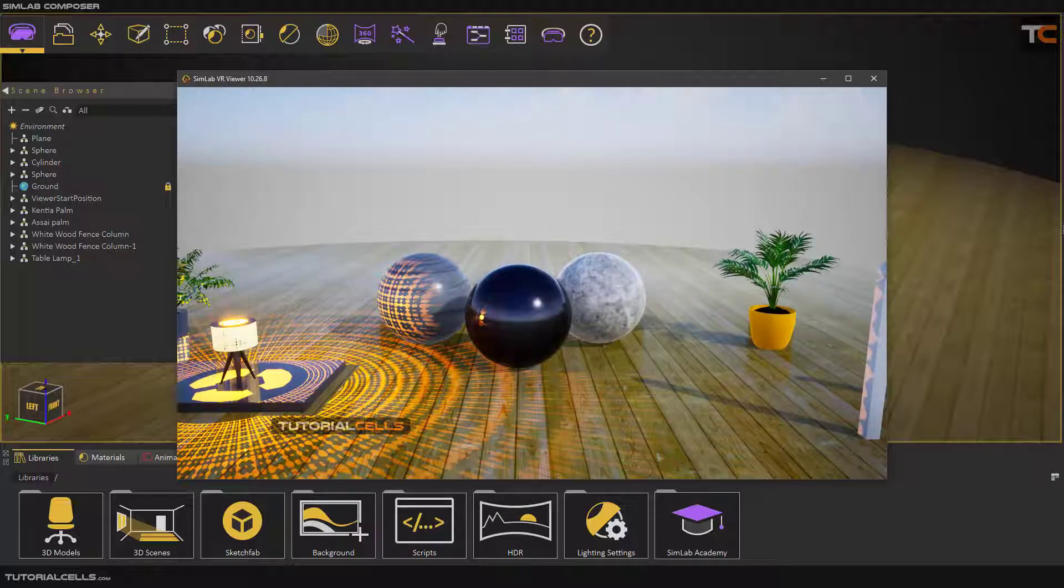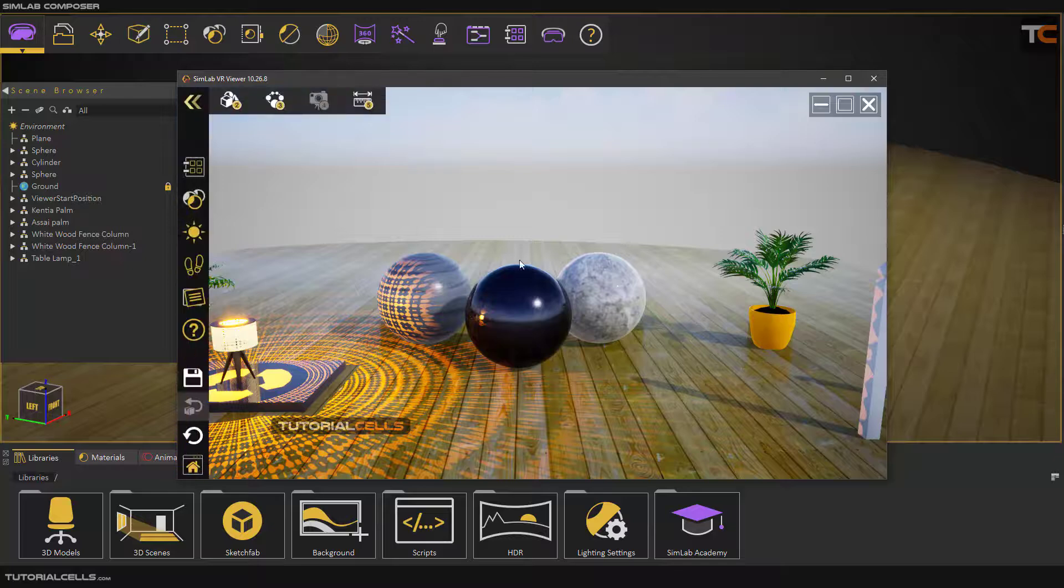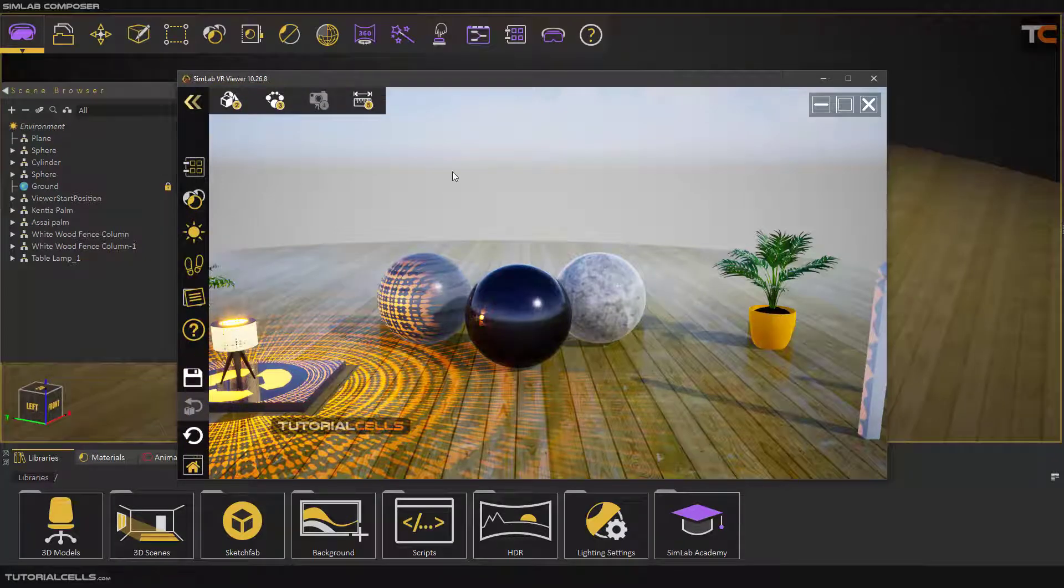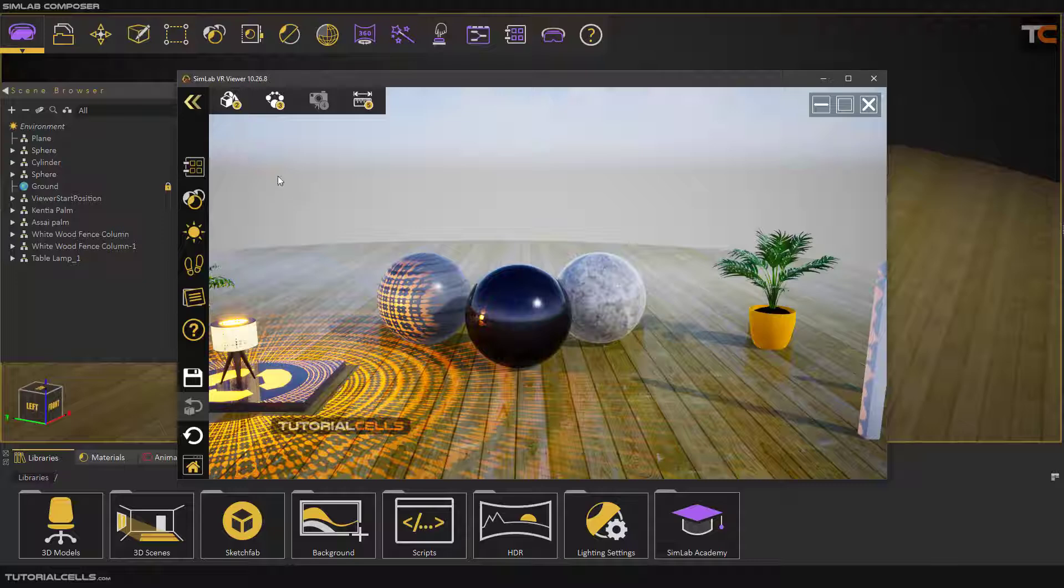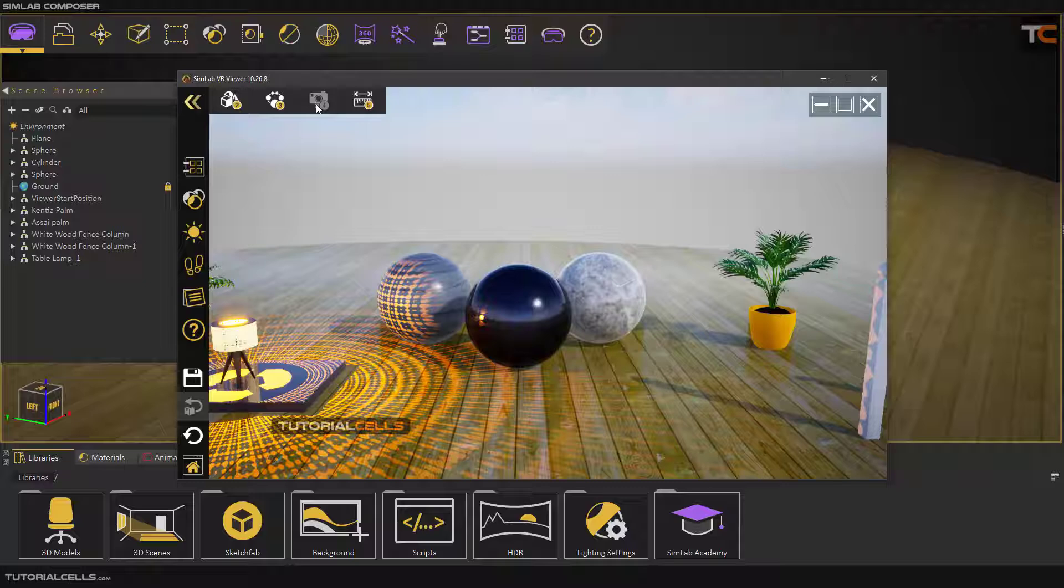For more settings, you can click your middle mouse button and you can access all of the settings that I explained in VR viewer.